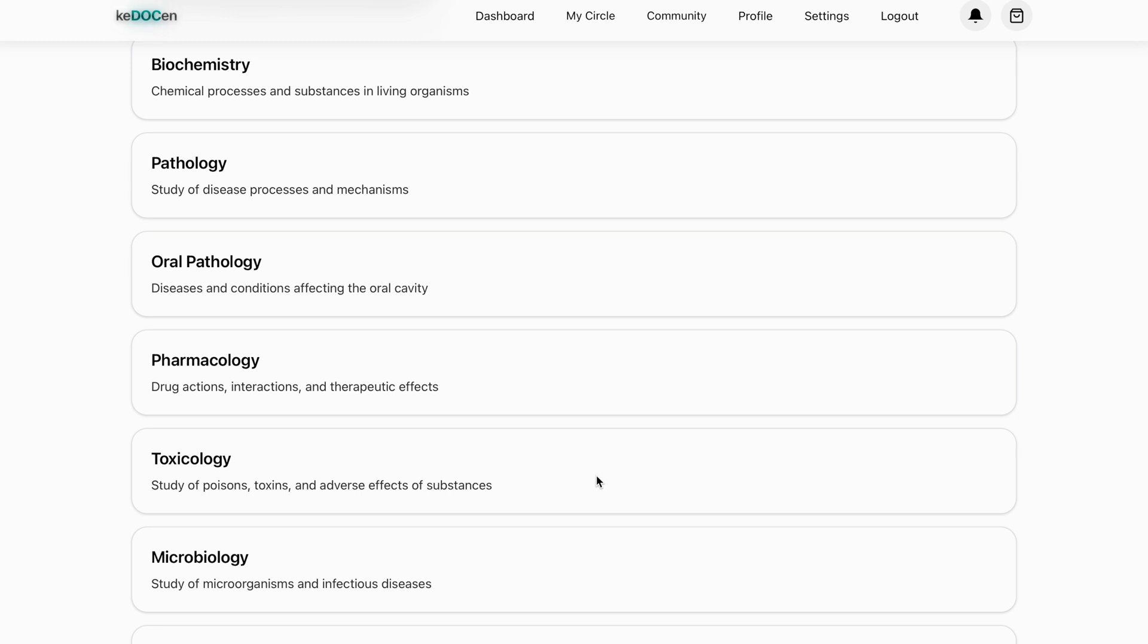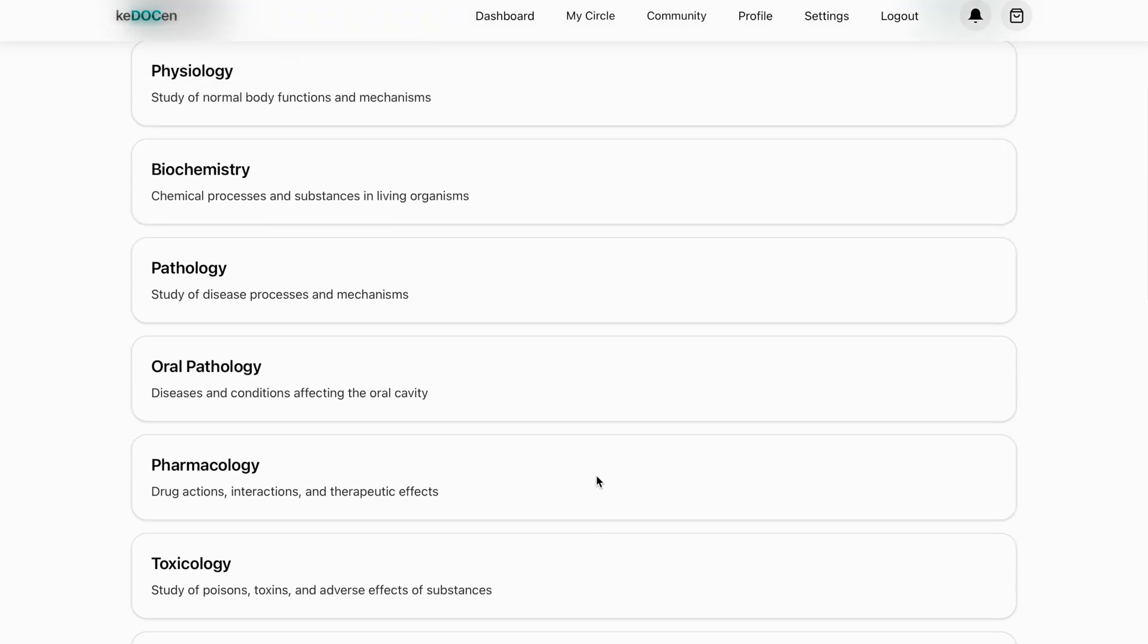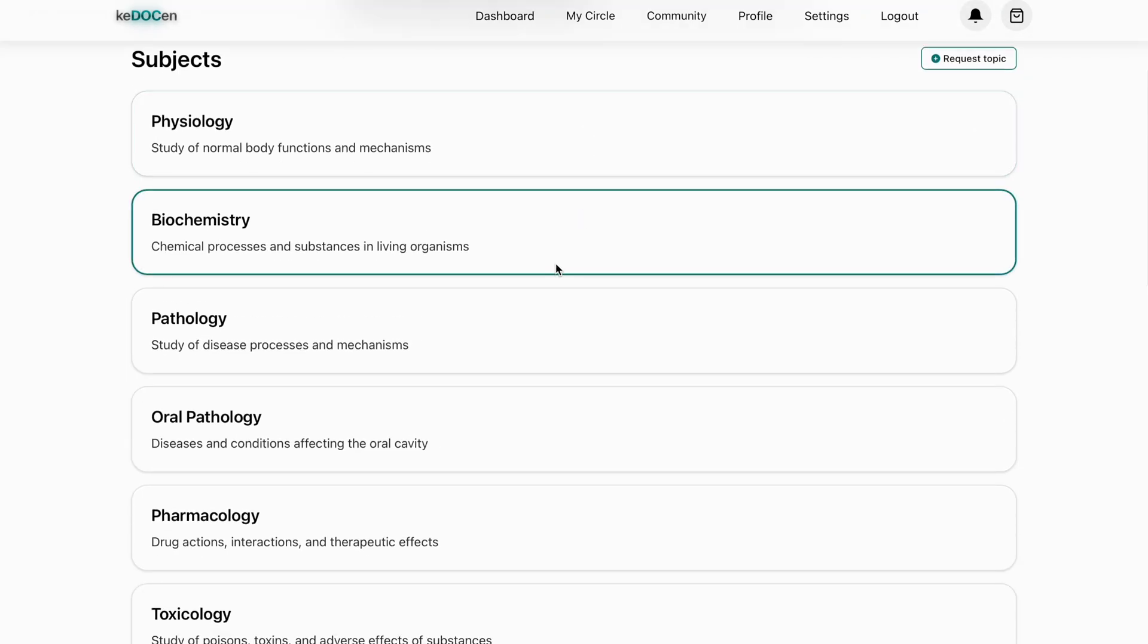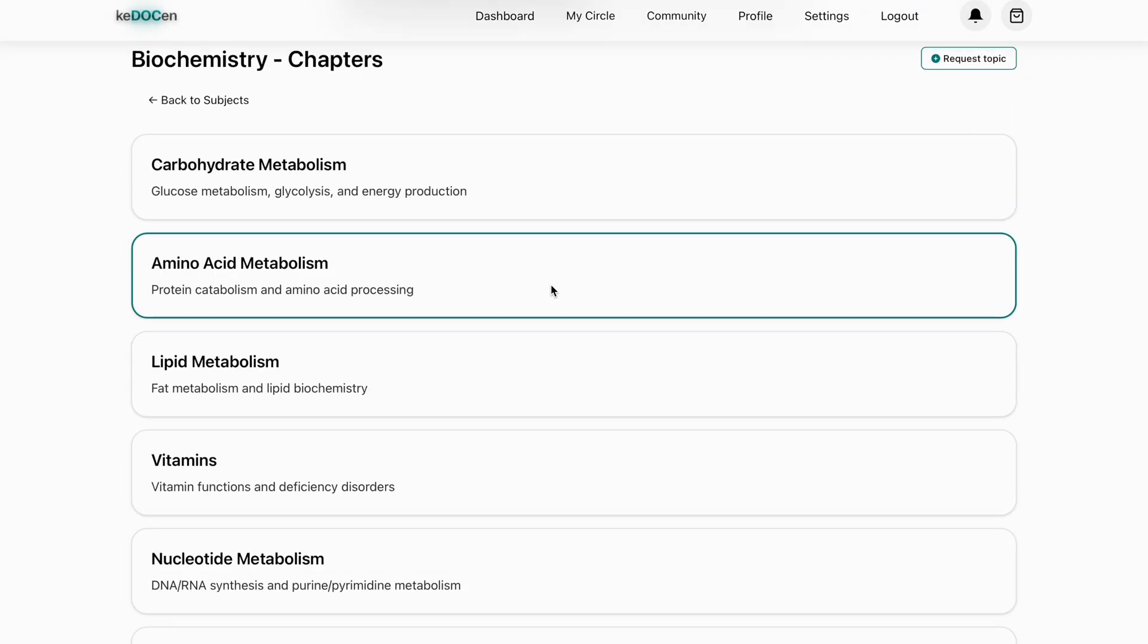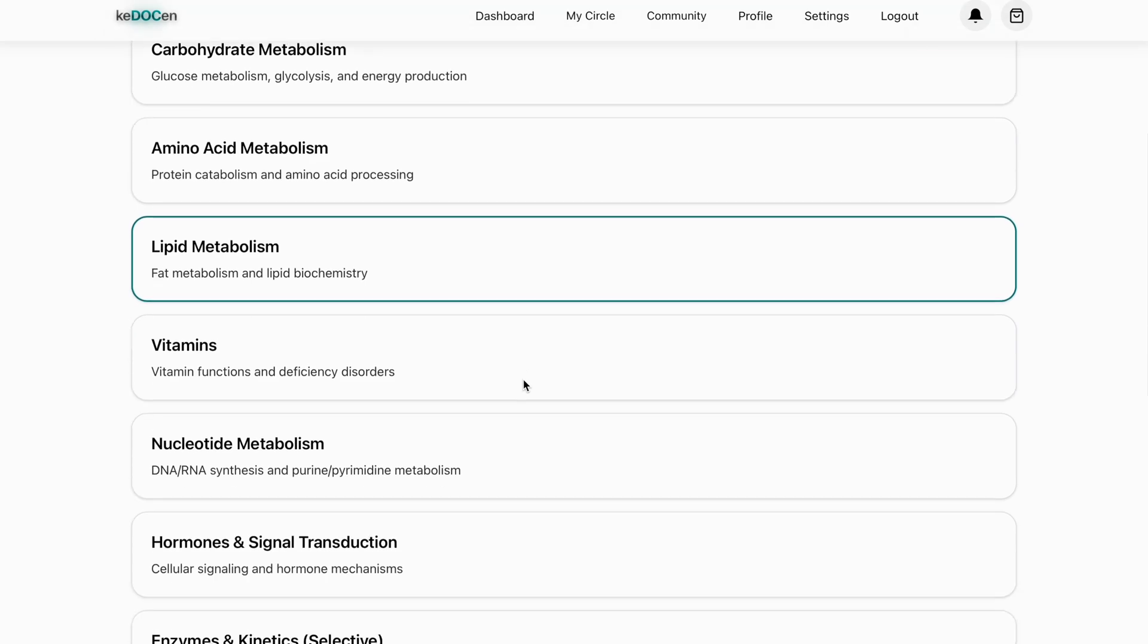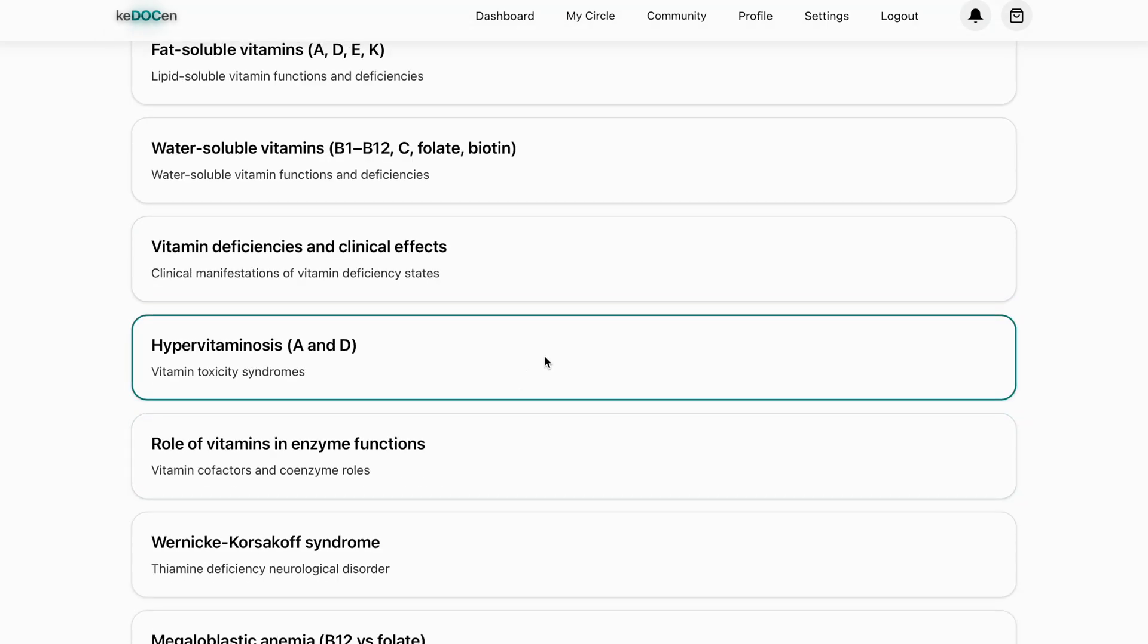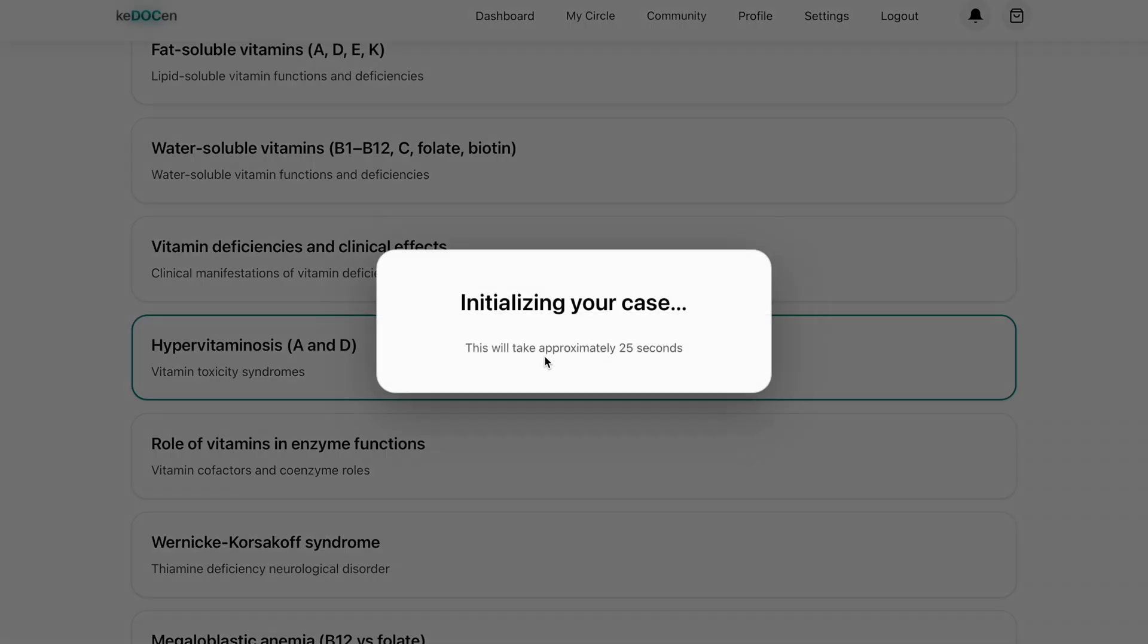Selecting any topic starts a live case. For example, I can give you a demo. It takes about 25 seconds to load because the system builds a fresh physiologic simulation each time, so everyone feels unique and clinically alive. Not a big wait.